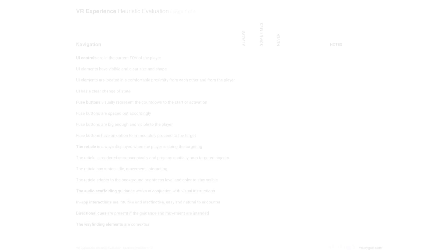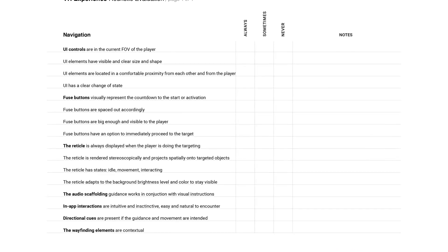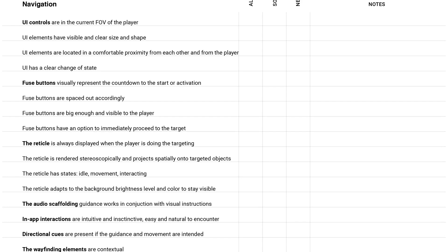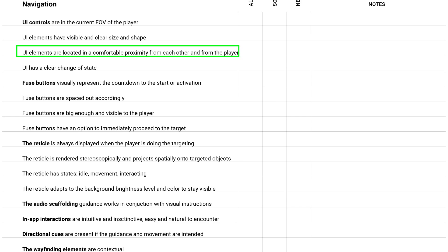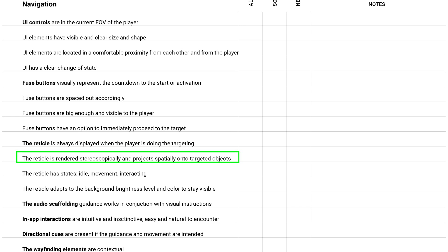Let's go over some of the points here. There are some of the criteria to consider when designing for VR. The heuristics list is sorted in several categories and the first one is called navigation. UI elements are located in a comfortable proximity from each other and from the player. So it means not too close, not too far, the player doesn't get any eye strains trying to focus on it. The reticle is rendered stereoscopically and project spatially onto targeted objects. So the reticle should look like it's from the same dimension, not that your world is in 3D and reticle is in 2D. That's definitely is not the best solution.